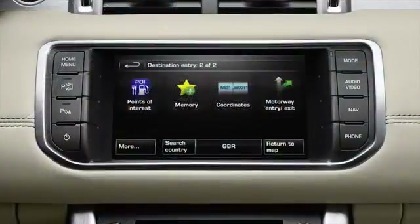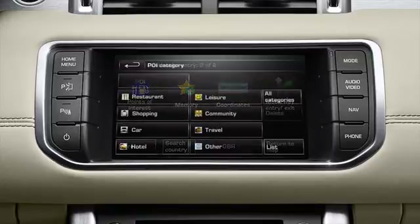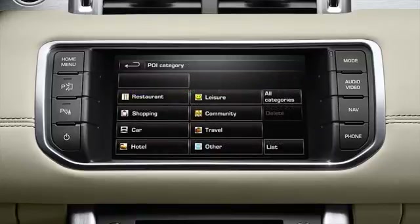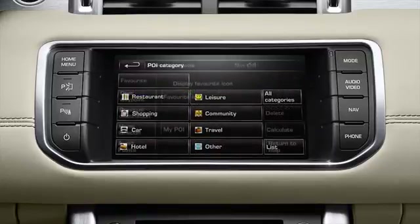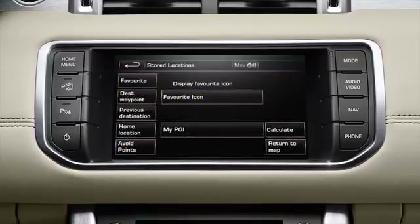This video will show you how to select a point of interest, how to use the quick POI feature, and how to add a POI to the system.